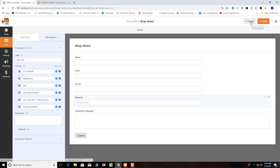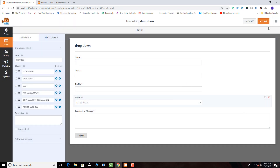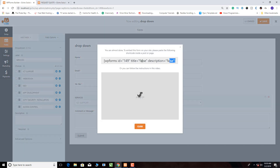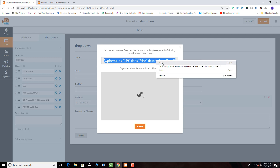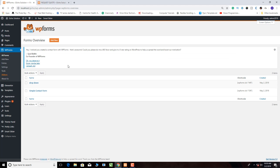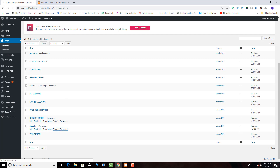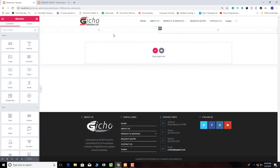Once it has saved, we click Embed, select all of this code, copy it, and close. Now we go back to our page — remember the page we created. We click All Pages, go to the sample page, and edit with Elementor.